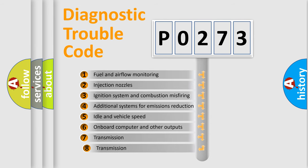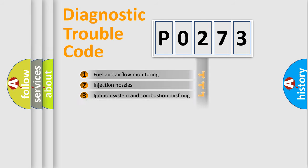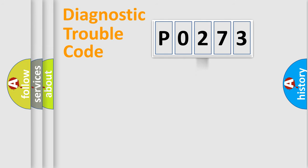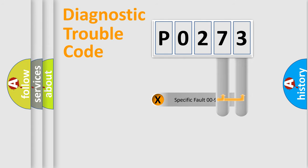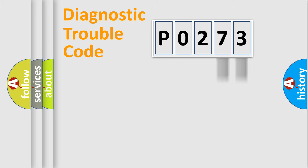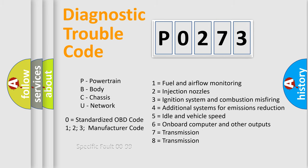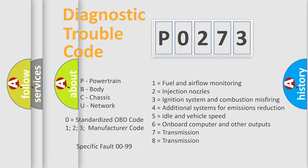The third character specifies a subset of errors. The distribution shown is valid only for the standardized DTC code. Only the last two characters define the specific fault of the group. Let's not forget that such a division is valid only if the second character code is expressed by the number zero.